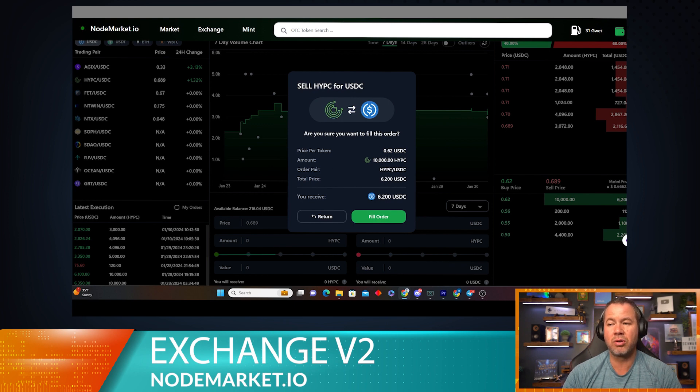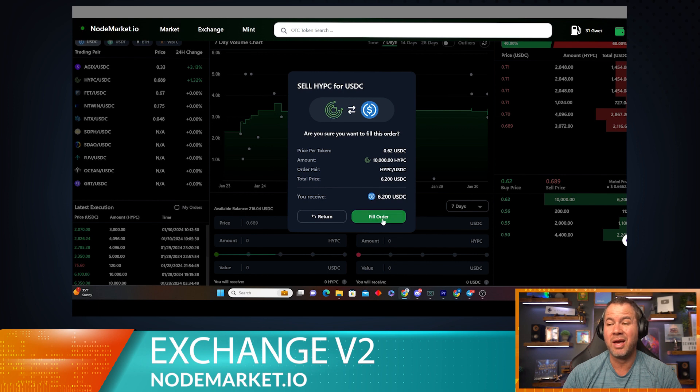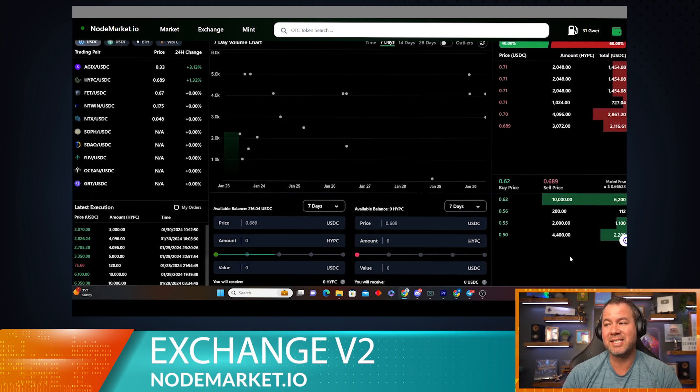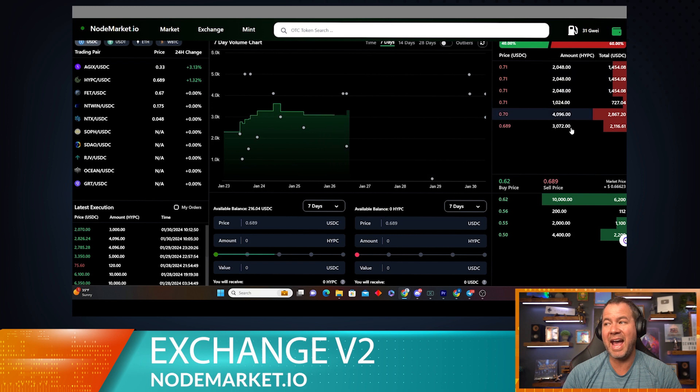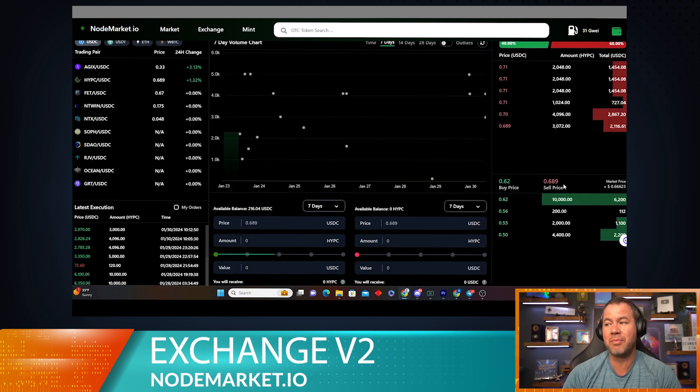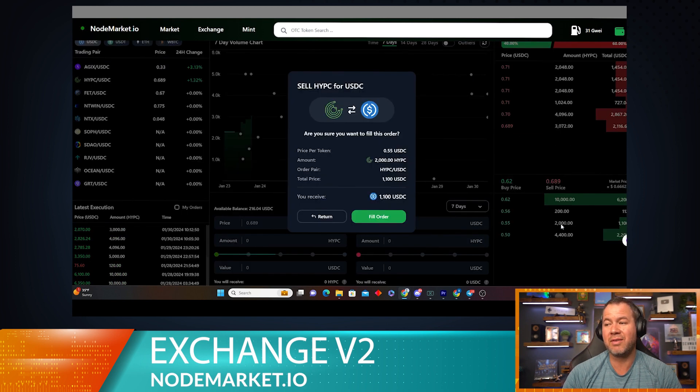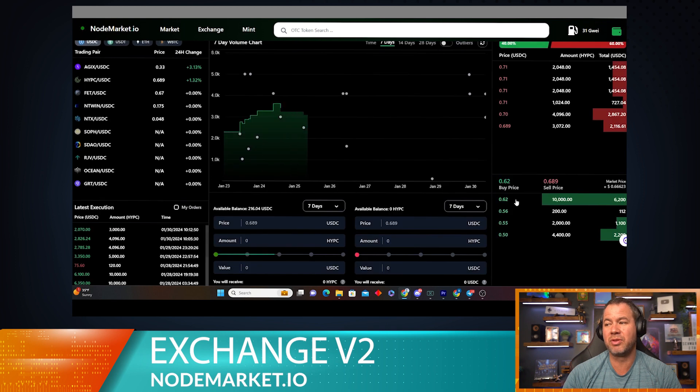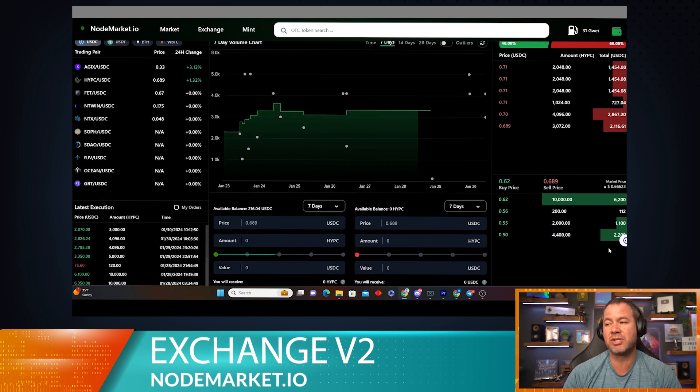I could do that by reading this order. It looks like I'm going to get $6,200 for this order. I could fill this order right now if I wanted. It is that easy just to fill any of these orders. I can click on any of these orders and fill them, or any of these orders and fill them as well. Just remember, this is when you're selling HyperCycle; this is buying HyperCycle up here.